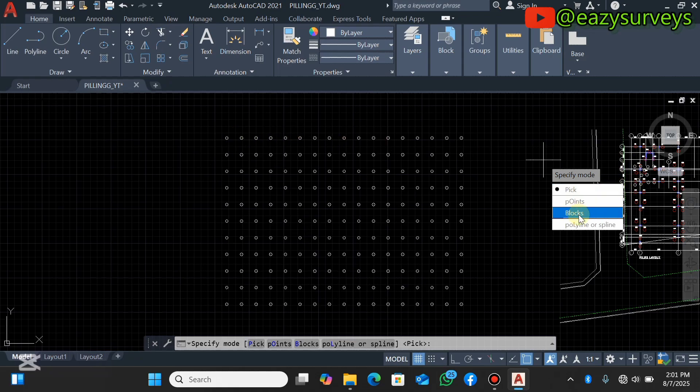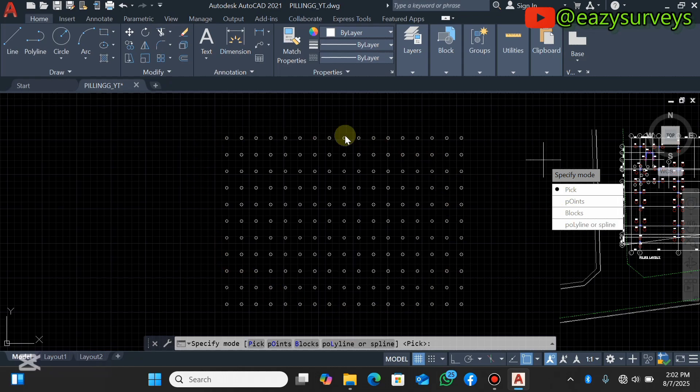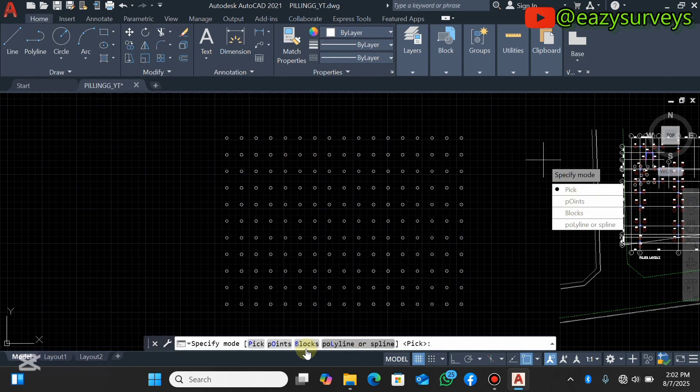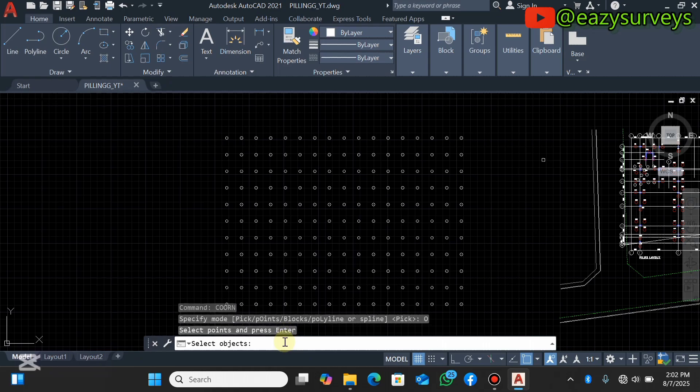However, what I want to extract is the point features, so I'm going to check on points. You can either check here or you check it here, either way works best. So I'm going to check that.